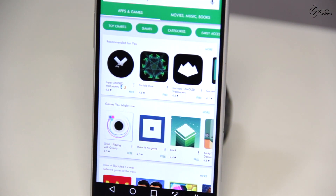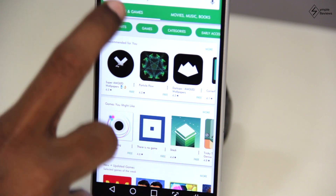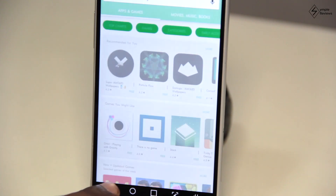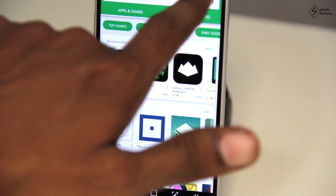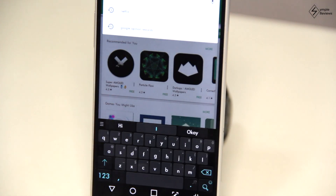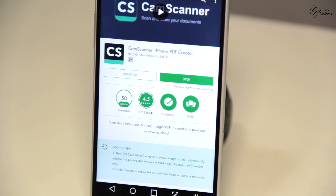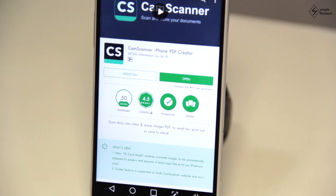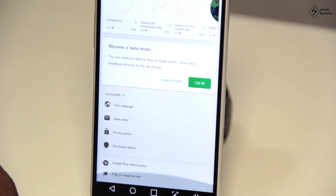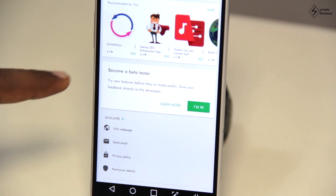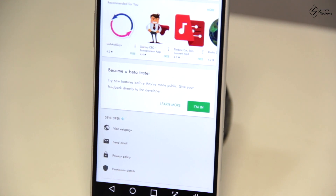To do so, go to the Google Play Store and go to the 'My Apps and Games' section to get a list of all your apps and games. Or, if you know which app you want, you can directly search for that app and go to it. Select the app you would like to beta test. Once the app page opens, scroll all the way down.